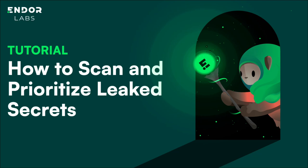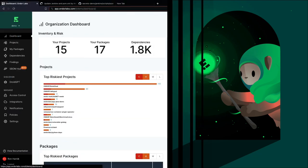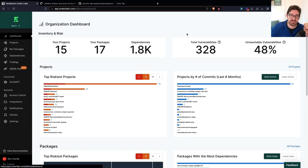Hey everyone, I'm Ron from Endor Labs and in this video we're going to be taking a look at how you can prioritize handling valid secrets with Endor Labs.